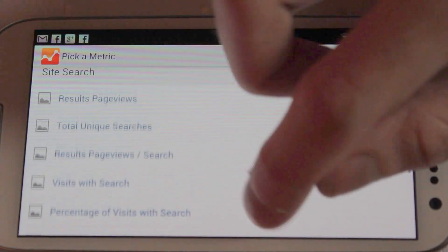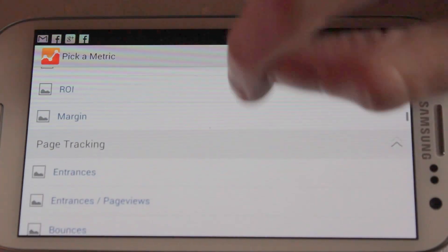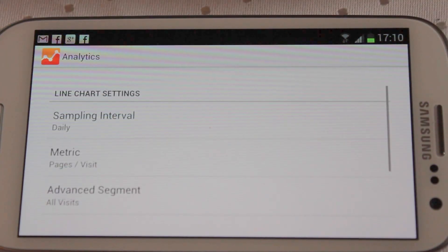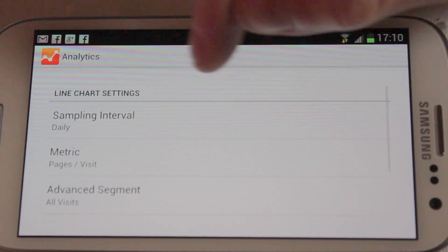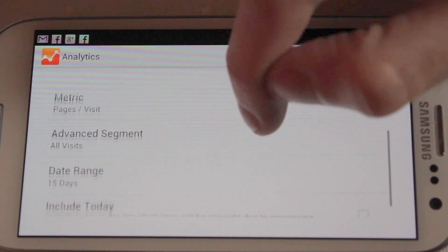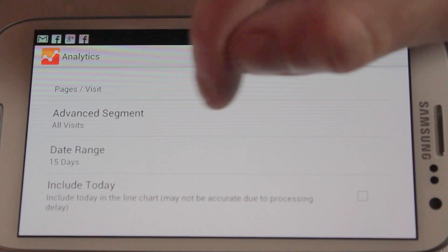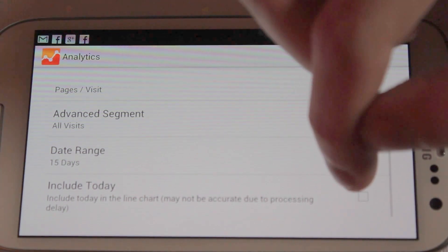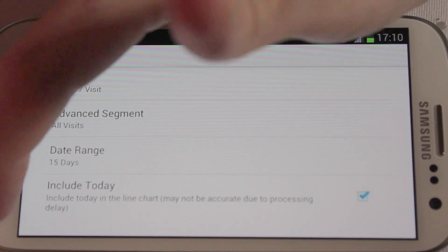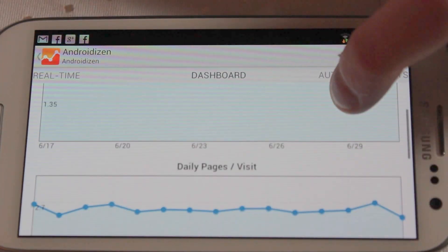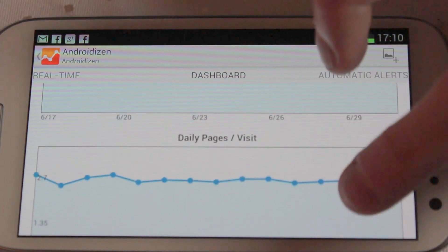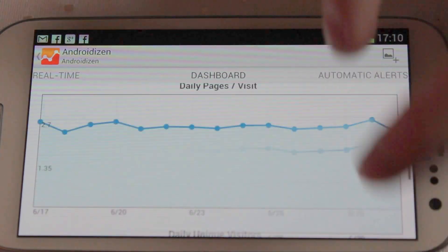If you go into one of these, you can then change the various metrics: sample interval, metric, what the metric is going to be, event segment, date range, and if you want to include today. Then you back out and it will include that. I think I might have added it twice actually, but it's then added onto the dashboard.